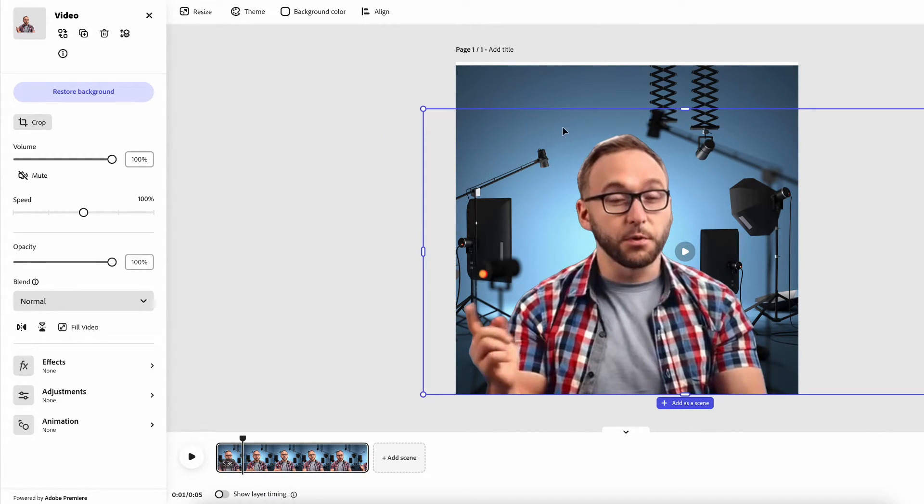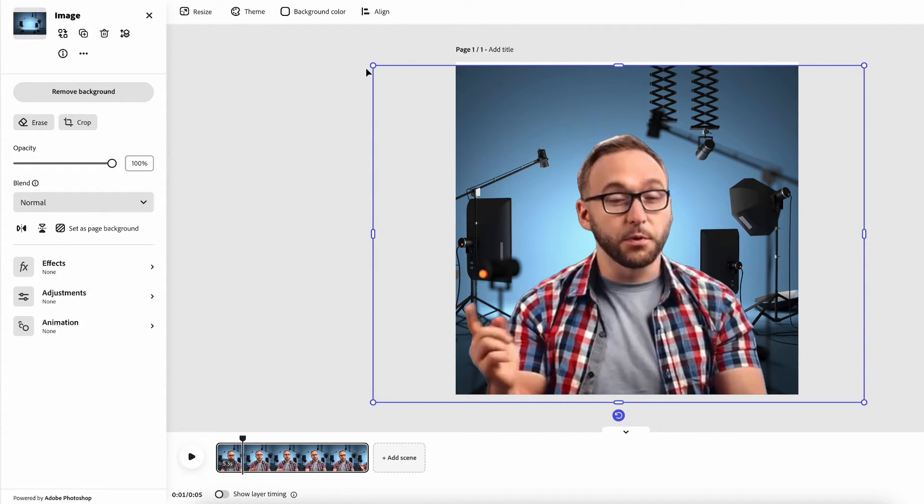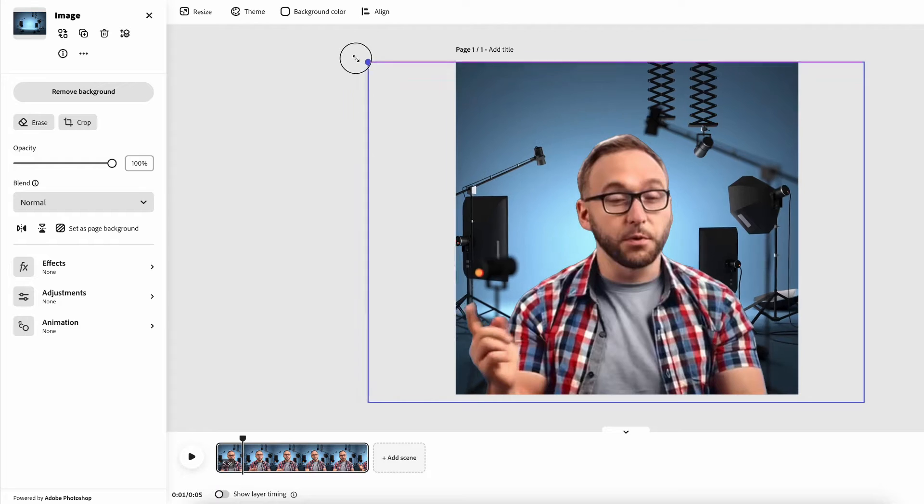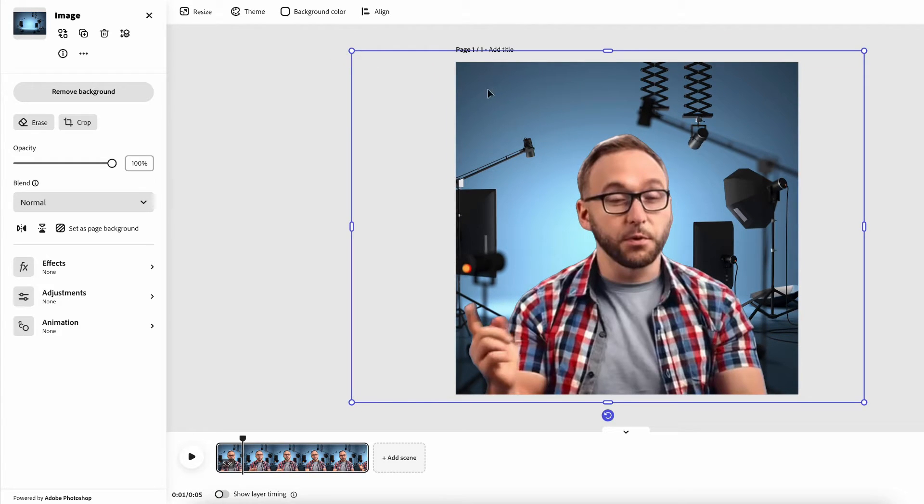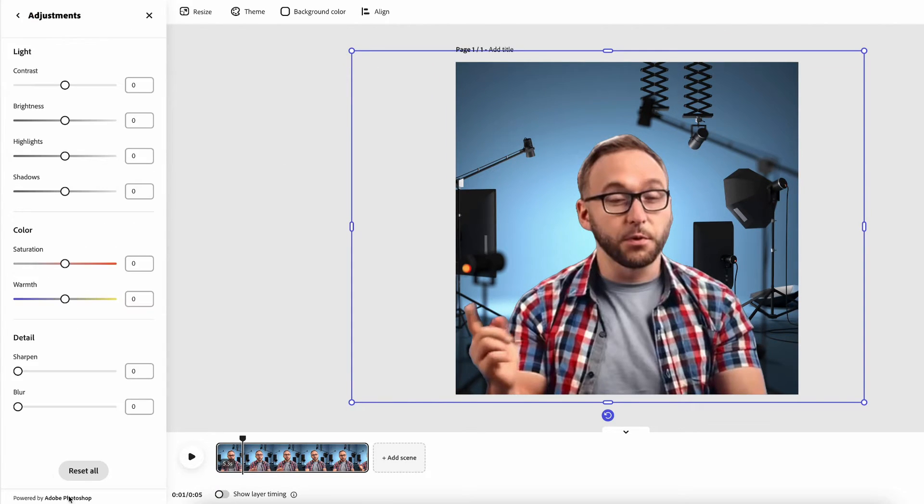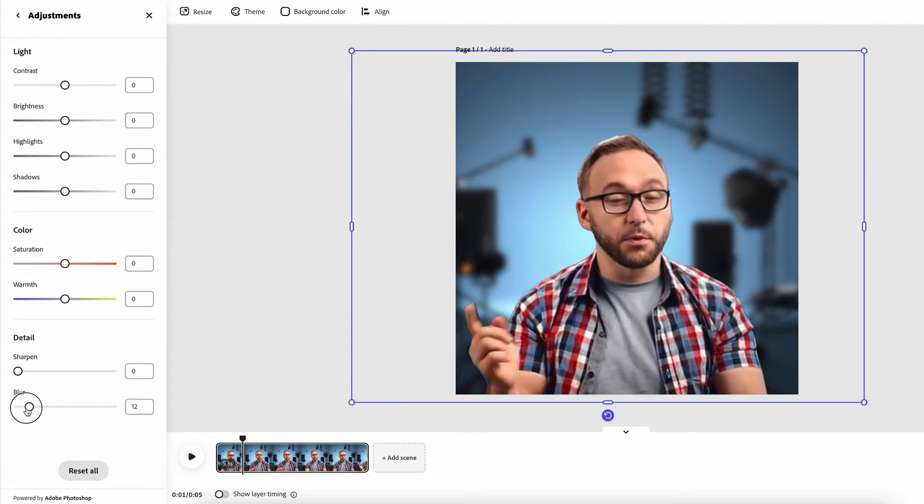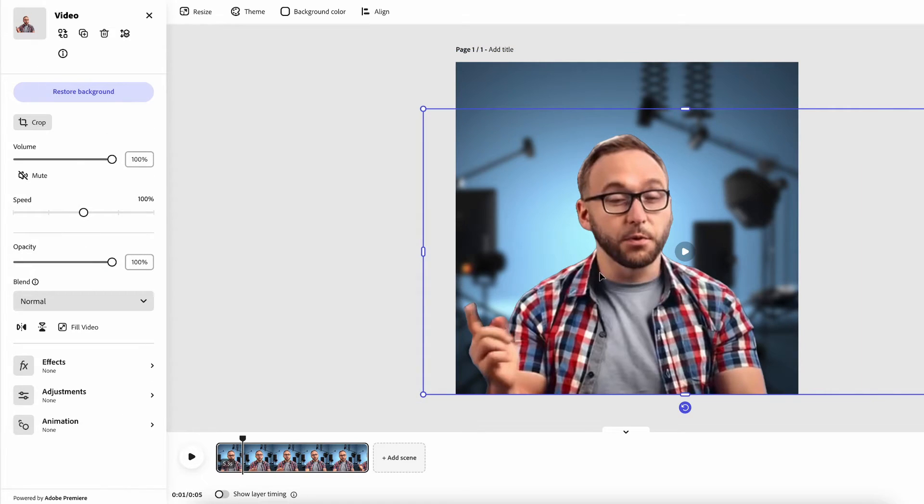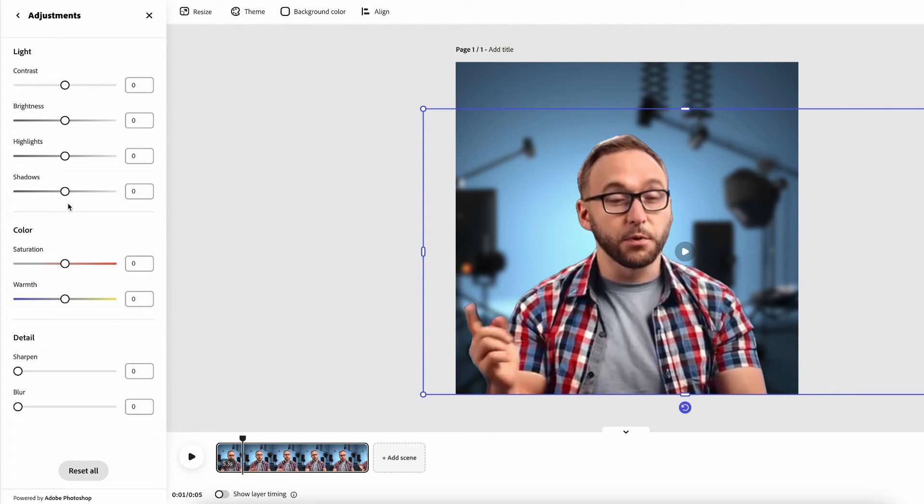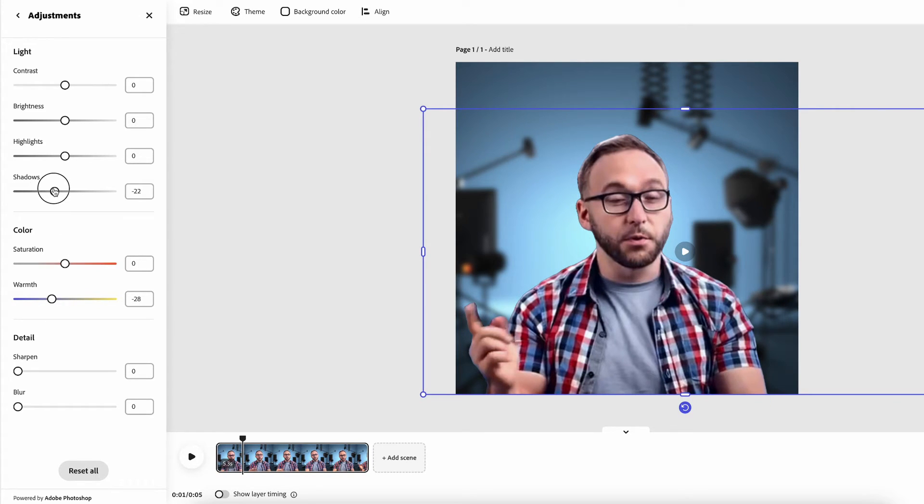It does a really good job of isolating that. And what I'm going to do now is just kind of start blending using some adjustment modes like blurring the background and then making the subject matter a little cooler in the sense of his color tone and working on some of the adjustment layers.